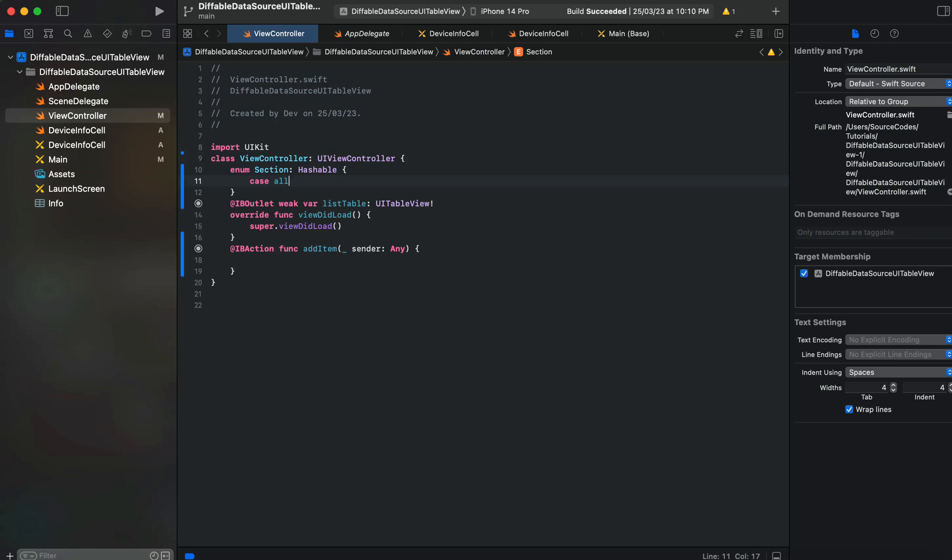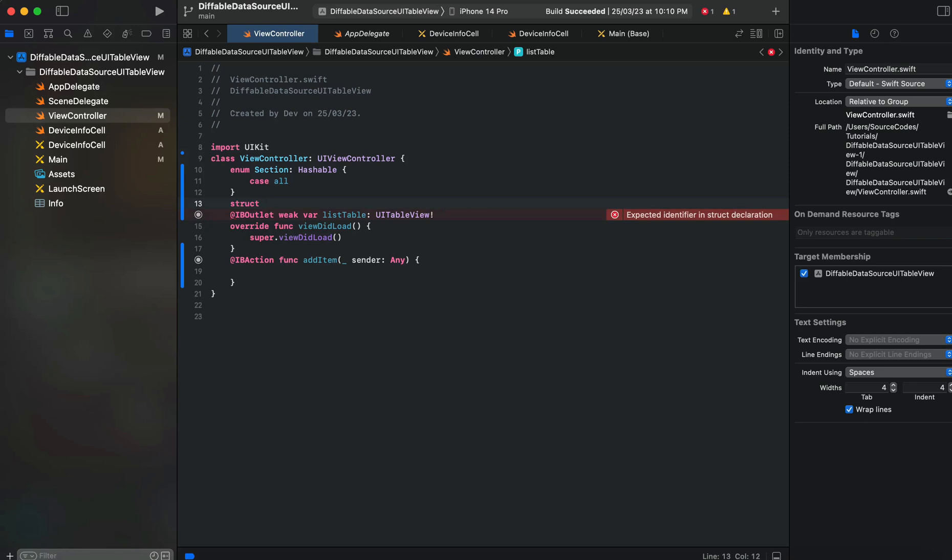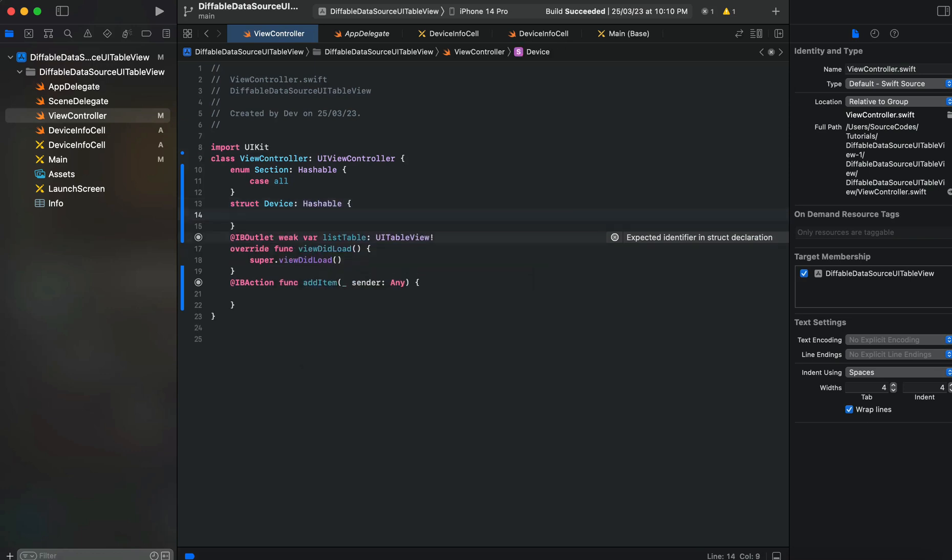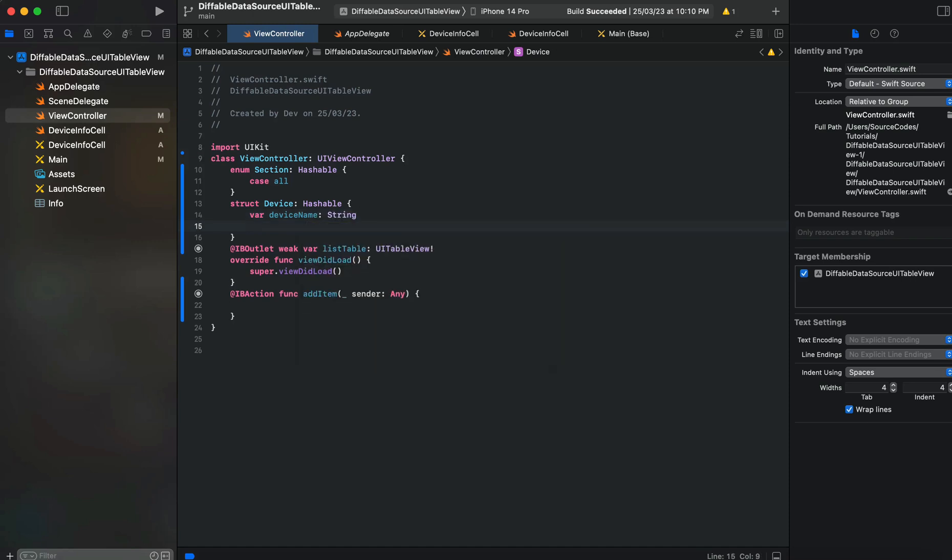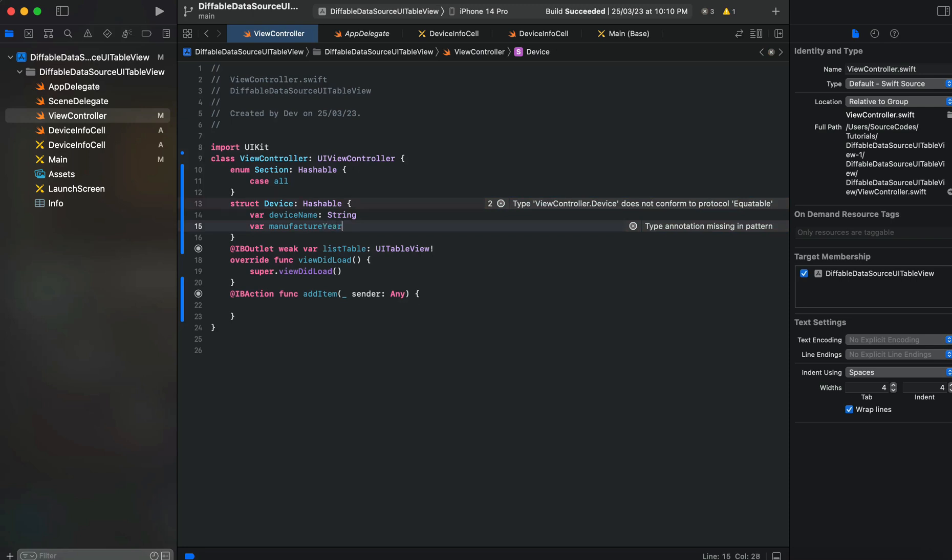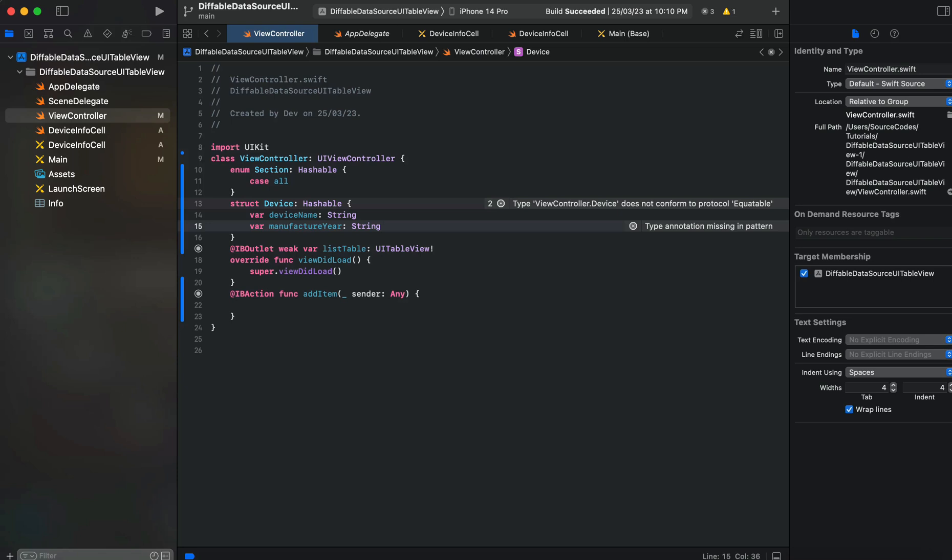Now let's design our model for the items to be displayed inside the table view. We'll name it as Device and it should also conform to Hashable protocol. We'll take two properties: deviceName which will be of type String, and second property will be manufactureDate or you can say year for more simplicity, and it will be of type String.